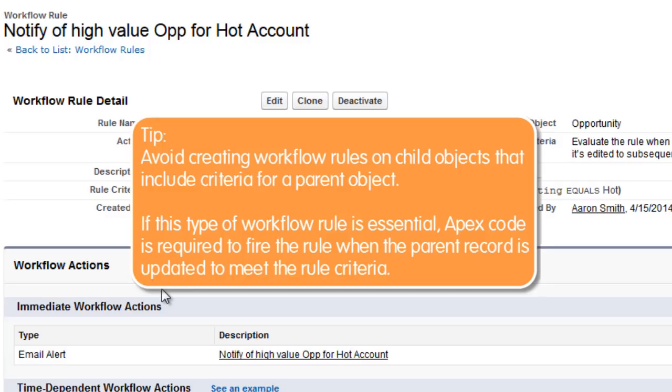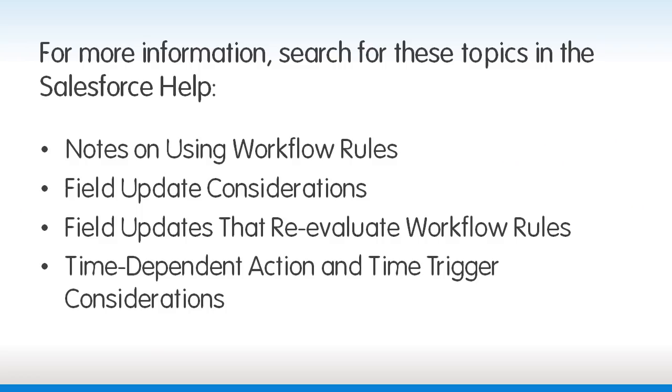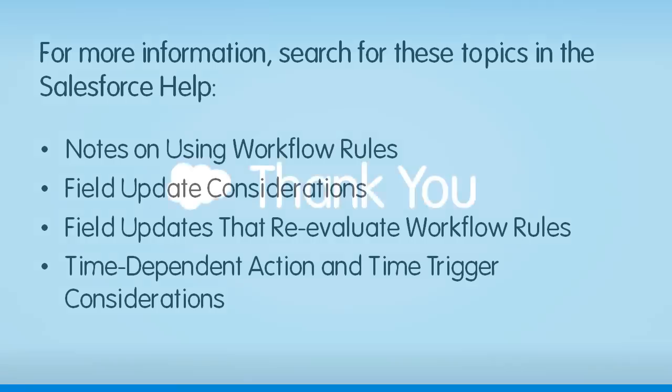If this type of workflow rule is essential, Apex code is required to fire the rule when a parent record is updated to meet the rule criteria. For more information, search for these topics in the Salesforce Help. Thanks for using Salesforce.